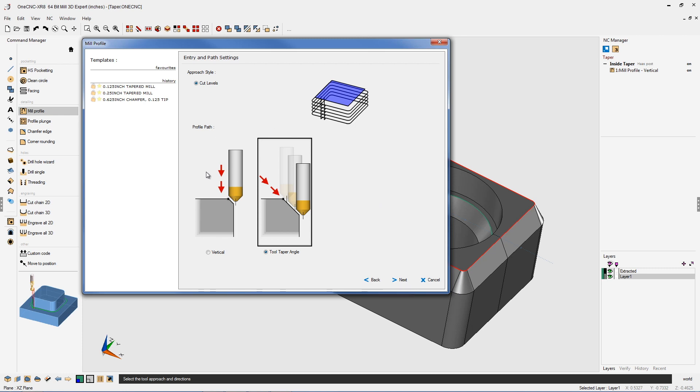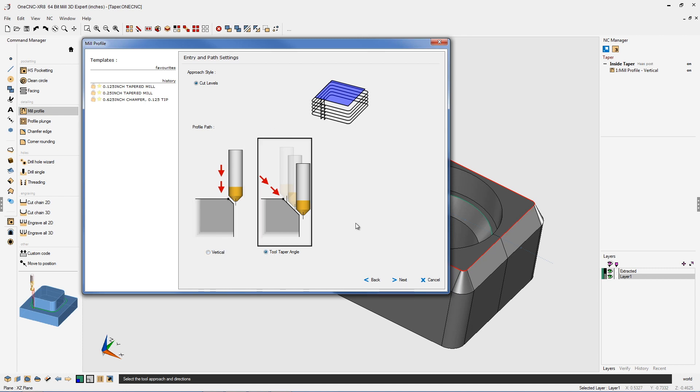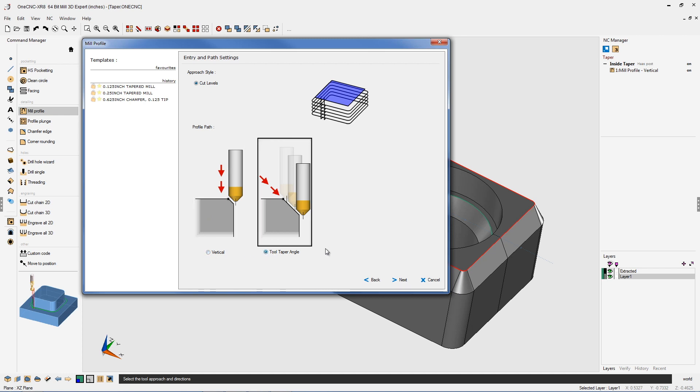Here you can see there's two different distinct ways that we can perform the bevel operation. You can machine the bevel in one depth of cut if you want, but for this example, we're going to take multiple depths of cut, and when doing so, you have two different styles. You have vertical, and you have tool taper angle.